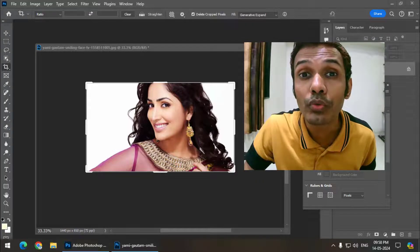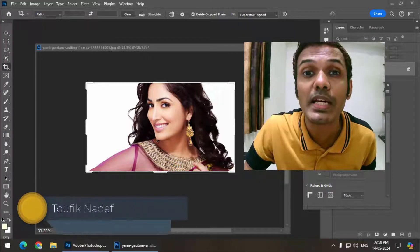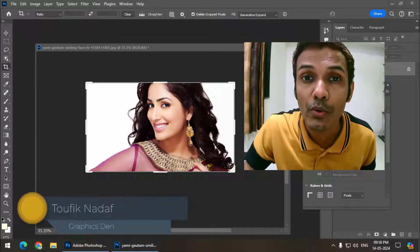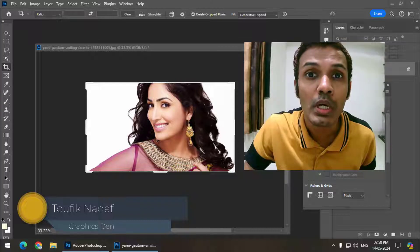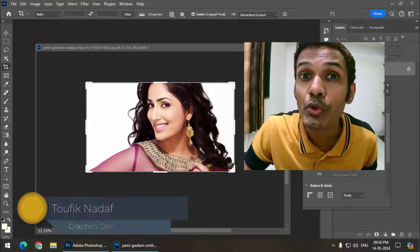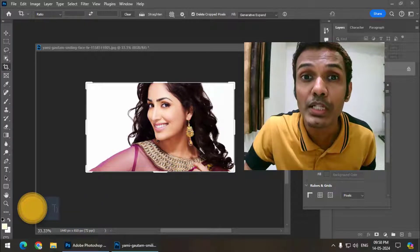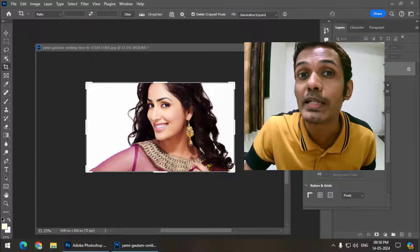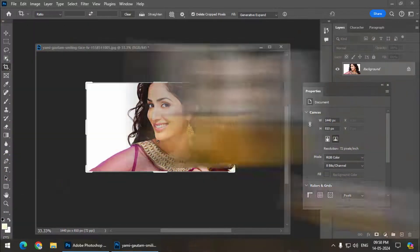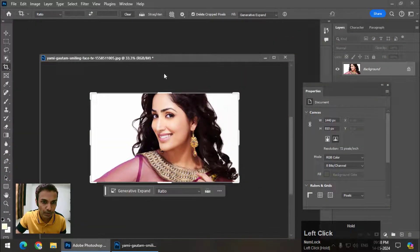Hello friends, my name is Tophik and you're watching my channel Graphics 10. In this video I'm going to tell you about a problem you might face while using Generative Fill in Photoshop. Let's get started.